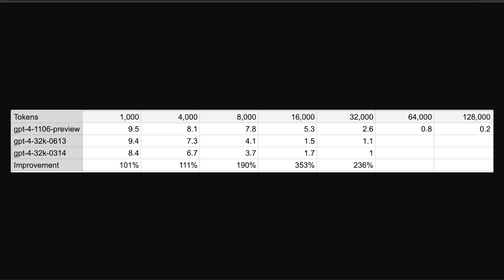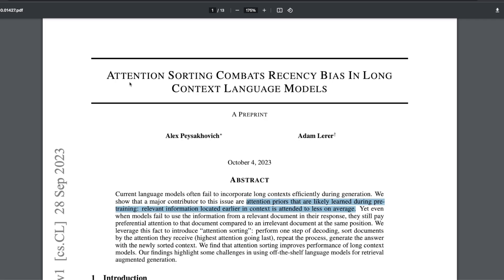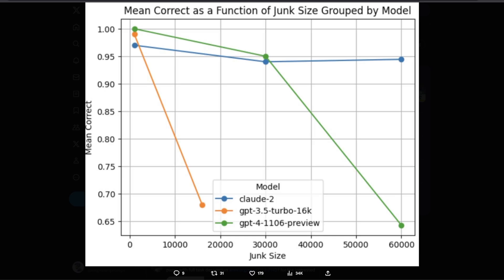How does GPT-4 Turbo perform compared to other proprietary models for information retrieval tasks? I found this tweet from Alex, the author of the paper 'Attention Sorting Combats Recency Bias in Long Context Language Models,' which showed that recency bias and the lost-in-the-middle phenomenon are due to attention priors learned during pre-training. The main finding, summarized in the plot, is that GPT-4 Turbo performance is good up to around 32,000 tokens but decreases a lot beyond that. Claude 2, shown in the blue line, seems to retrieve information much better from large context windows.